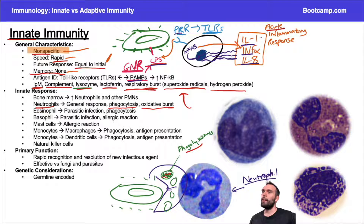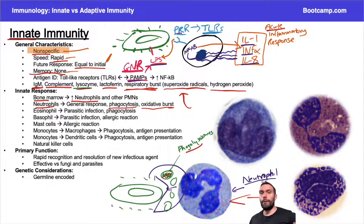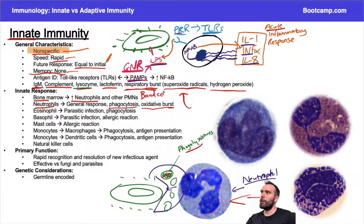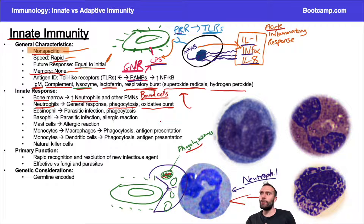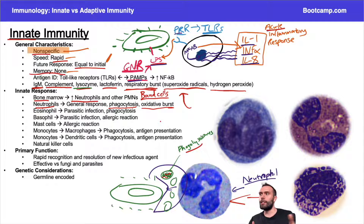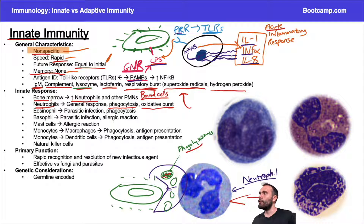As this acute inflammatory response occurs, the bone marrow increases neutrophil production — pumping out more to eat more bacteria. In the process, it also releases some immature neutrophils called band cells. This is why if a patient has an infection or bacteremia, the percentage of band cells can give you higher conviction that an infection is present. This is part of SIRS criteria — a high percentage of band cells suggests infection.